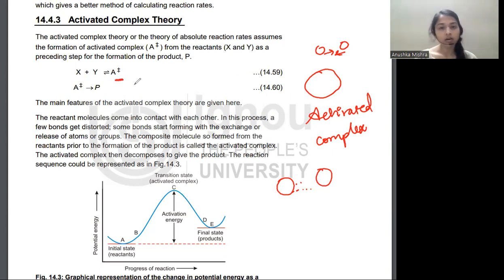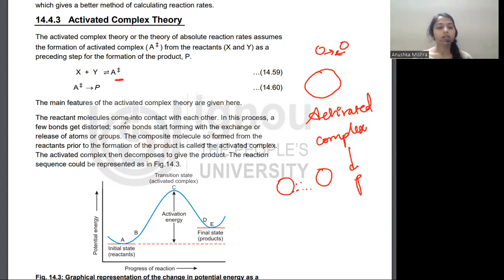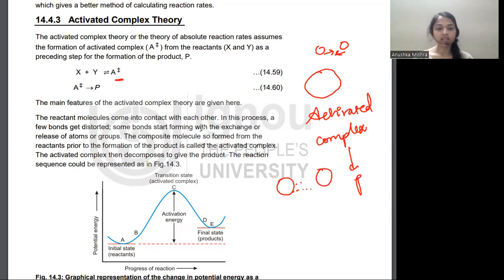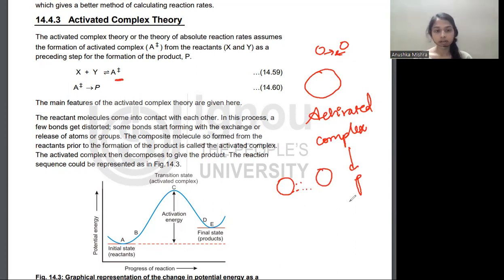This intermediate state is called A, and then it proceeds to form the activated complex product. The reactants come into contact with each other and in this process, bonds break and new bonds are made, with an exchange of groups. The result of this process is the Activated Complex, which then becomes the product.